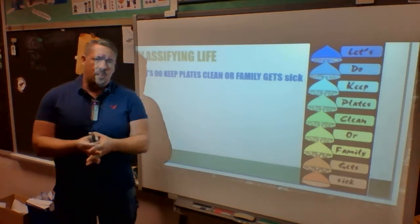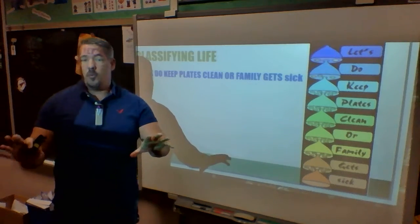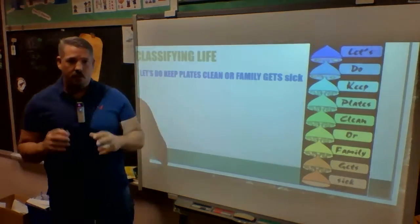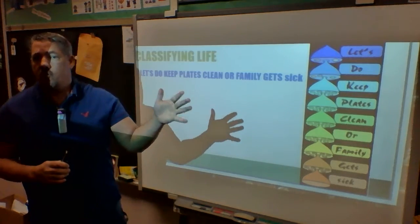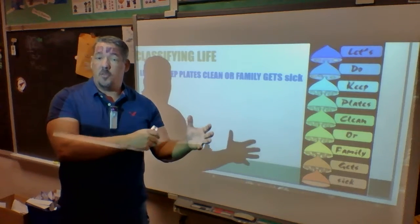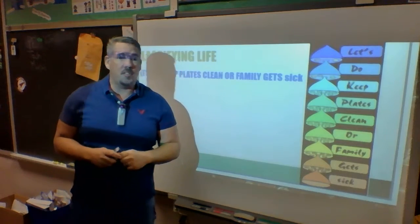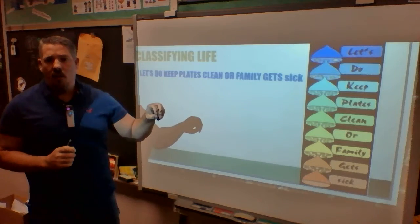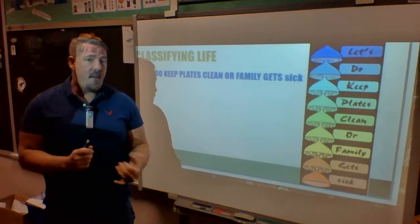The way I teach classification of life is using a mnemonic device. I started the year with one for the scientific method: 'Queens In Hawaii Receive Treasures And Chocolates' — the seven steps you need to know for your science fair project, which is due April 10th. I'm going to teach classification of life using: 'Let's Do Keep Plates Clean Or Family Gets Sick.'